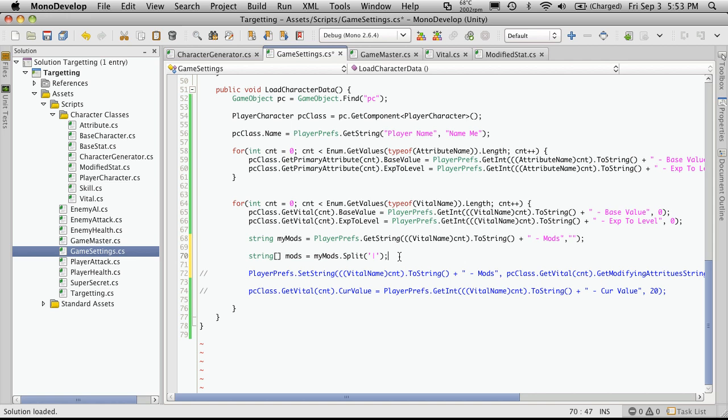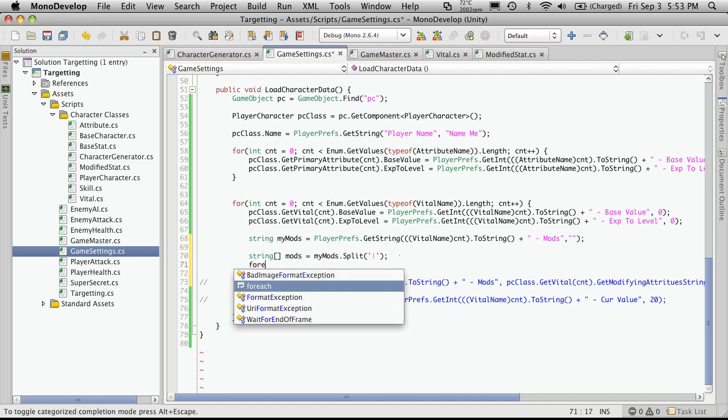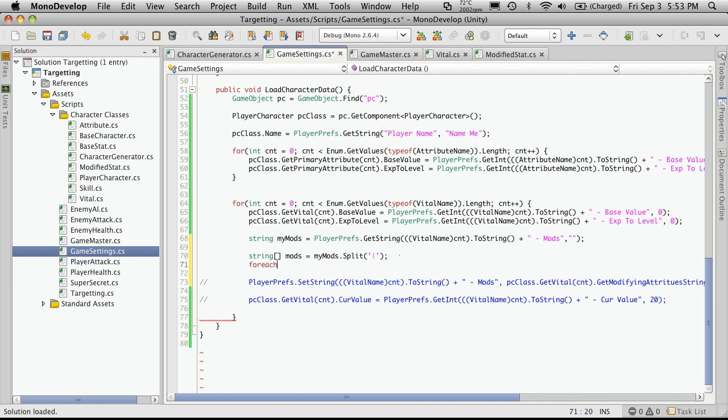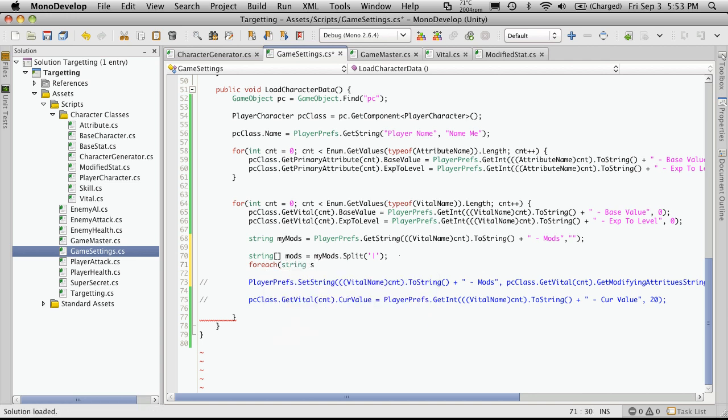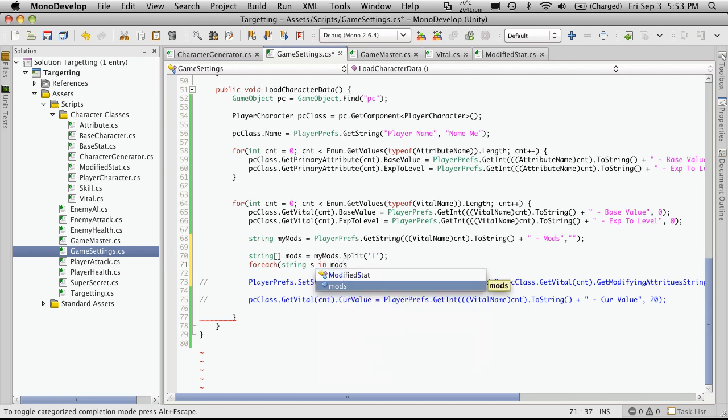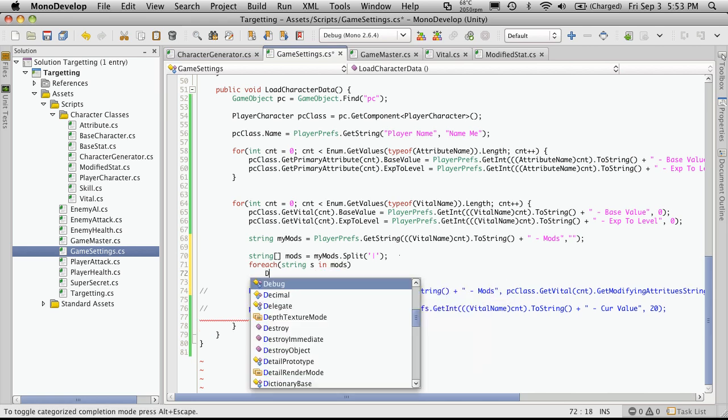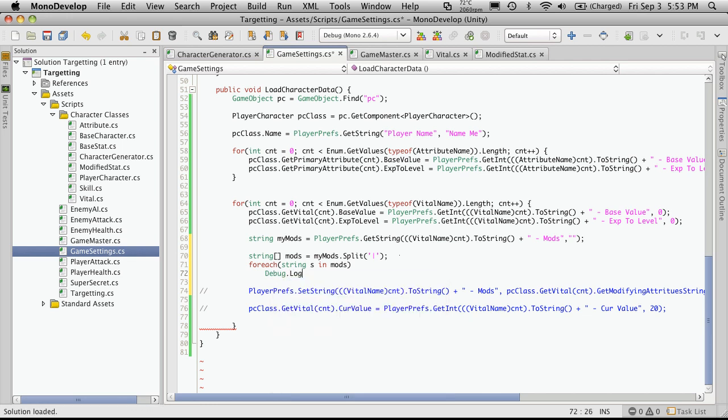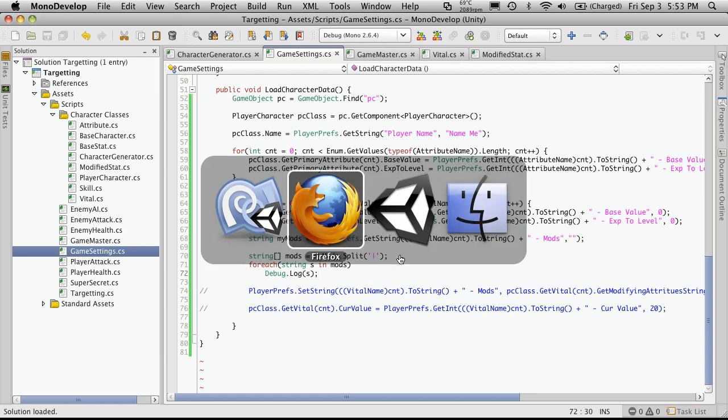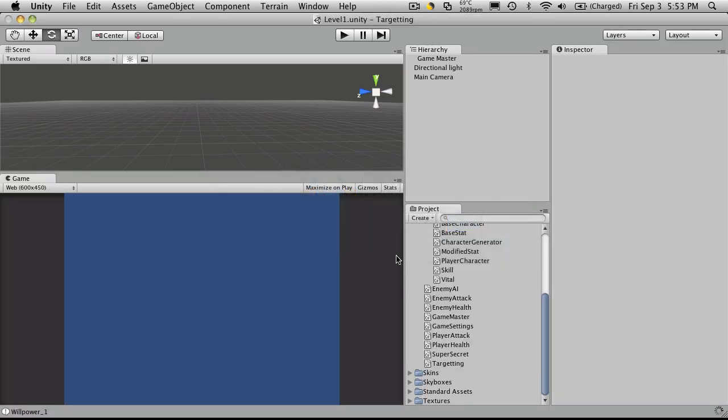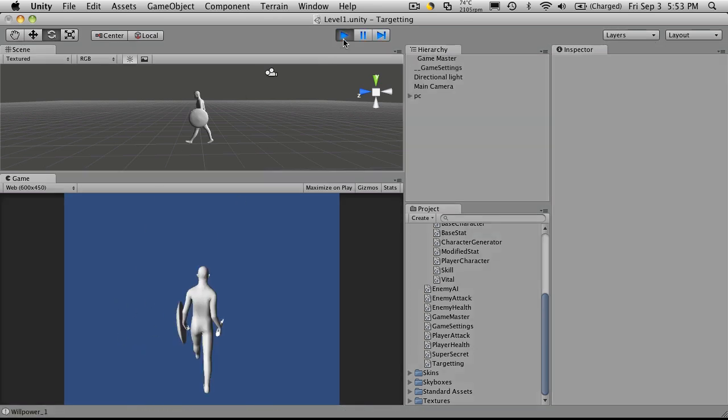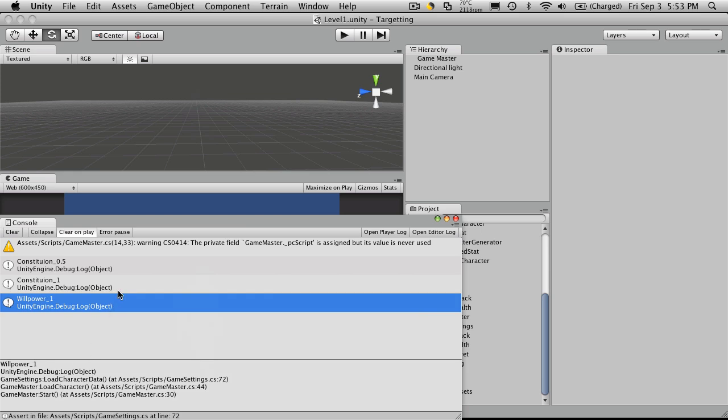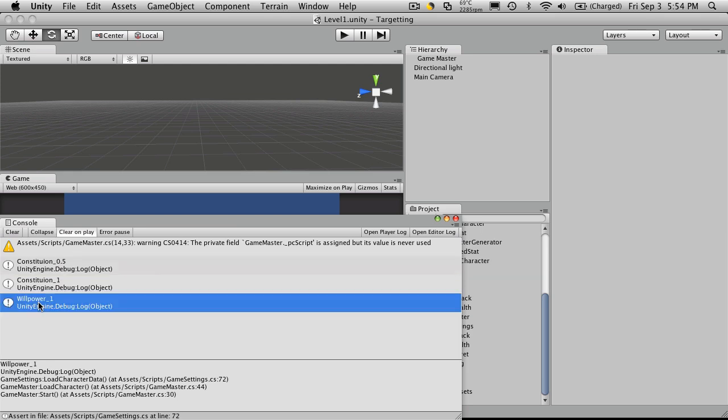So once we have that done, we can just go into a for each loop. And we'll just say string s in mods. And for now, I'm just going to do a debug to show you what it looks like when it comes out. And we'll just debug out s. So we'll save that. Go back to Unity. No errors. We'll run it. Now if we look at the debug statement, we'll notice that health is based on constitution and 0.5. Energy is constitution and it's 100% of it. And willpower, which is 100%.